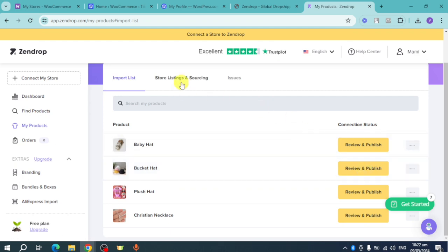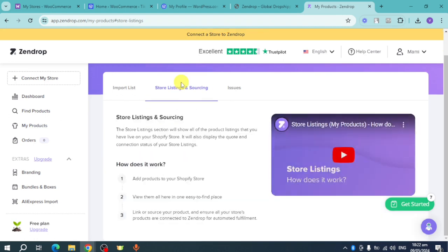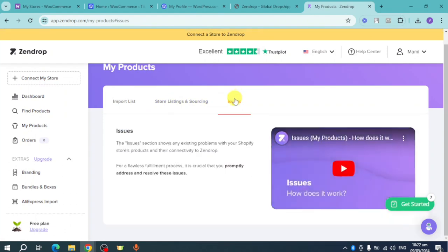Let's head to 'Store Listings and Sourcing.' This section lets you source and add products to your WooCommerce store and view them all in one easy-to-find place. It will also show any issues you currently have with your products.